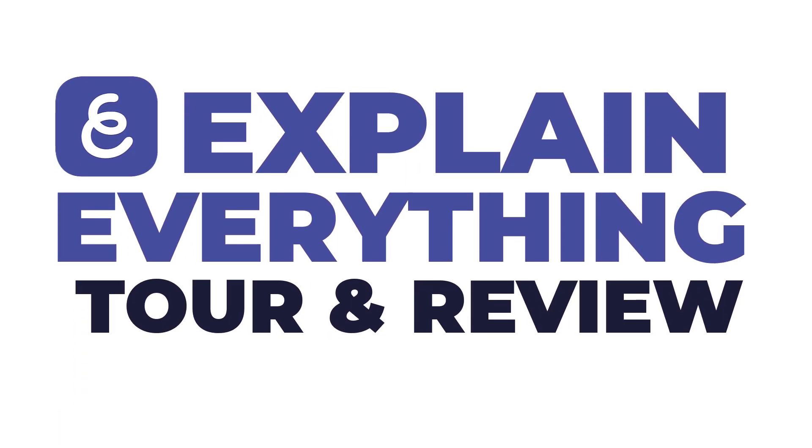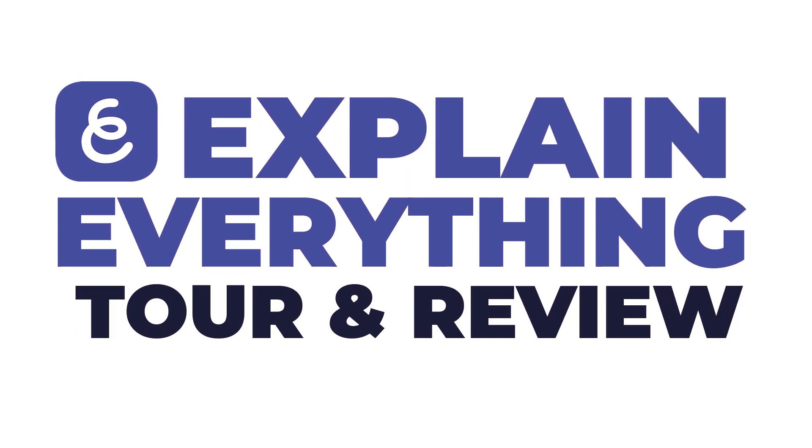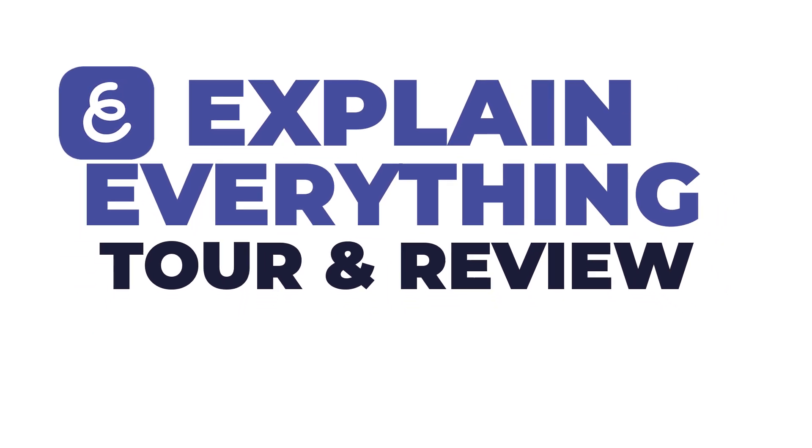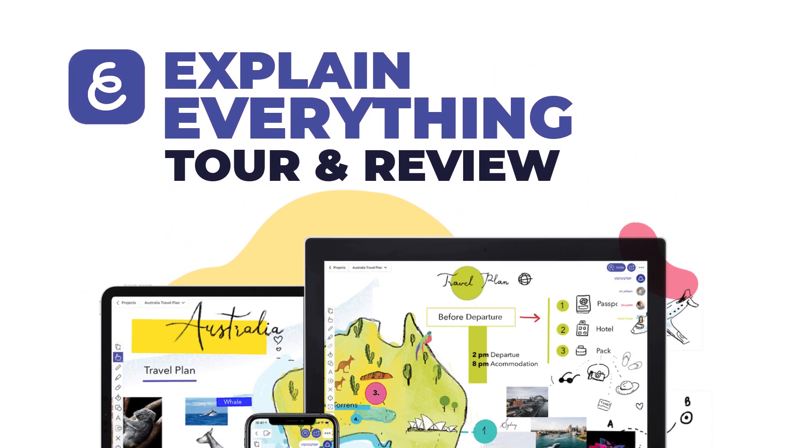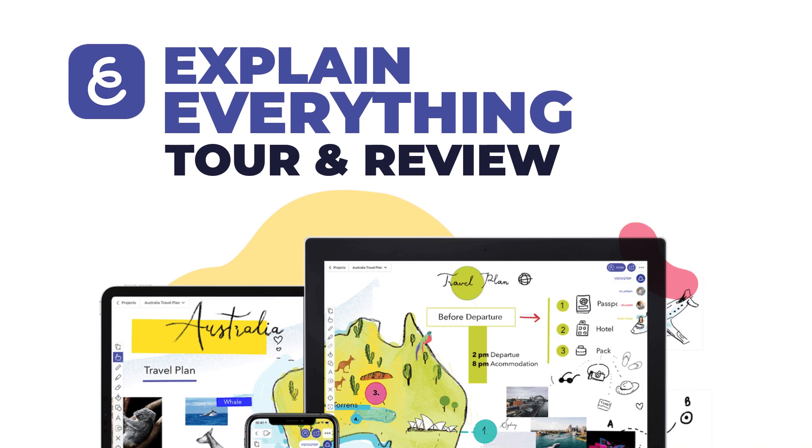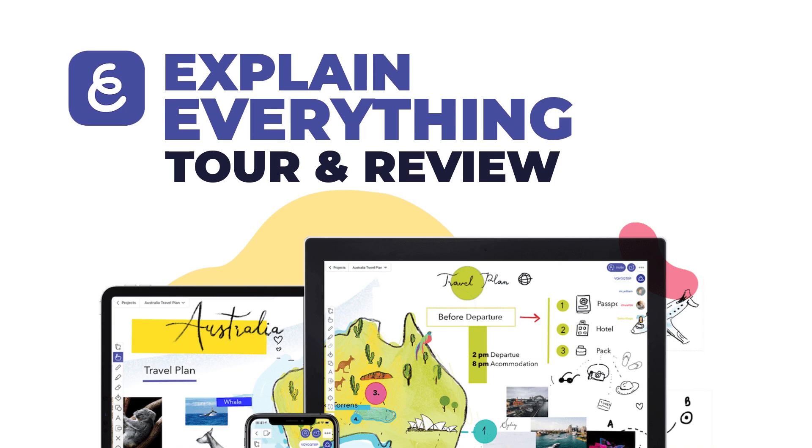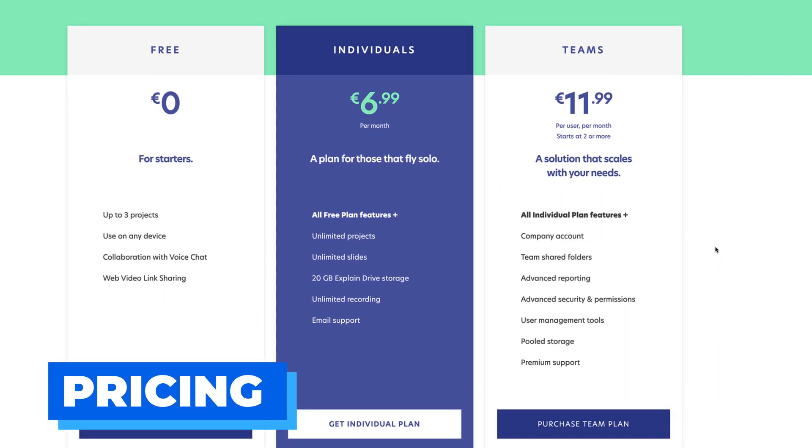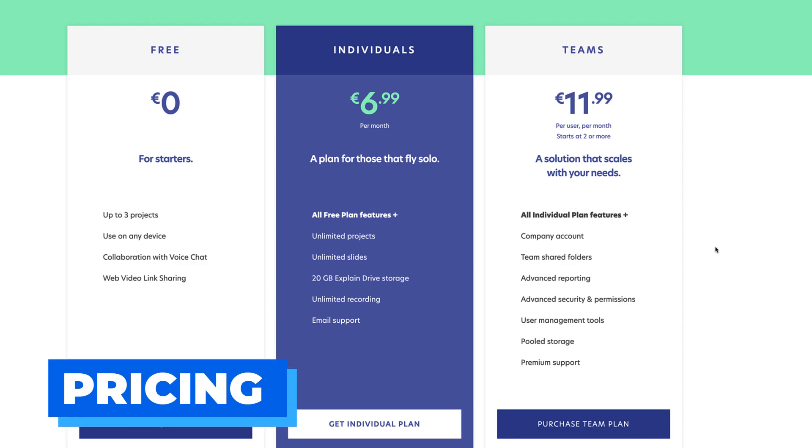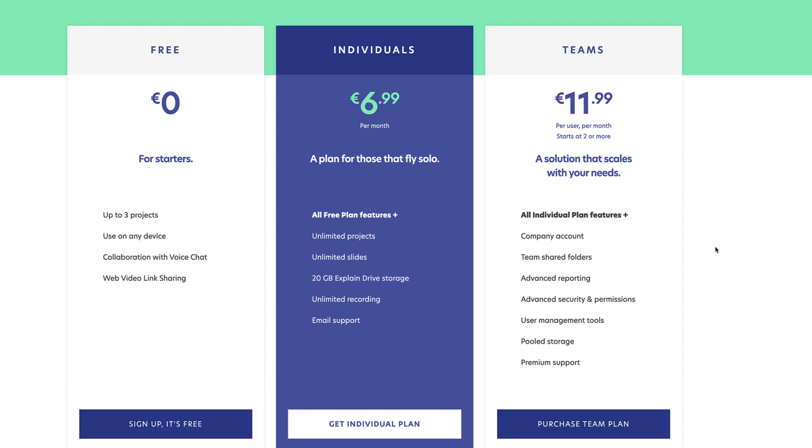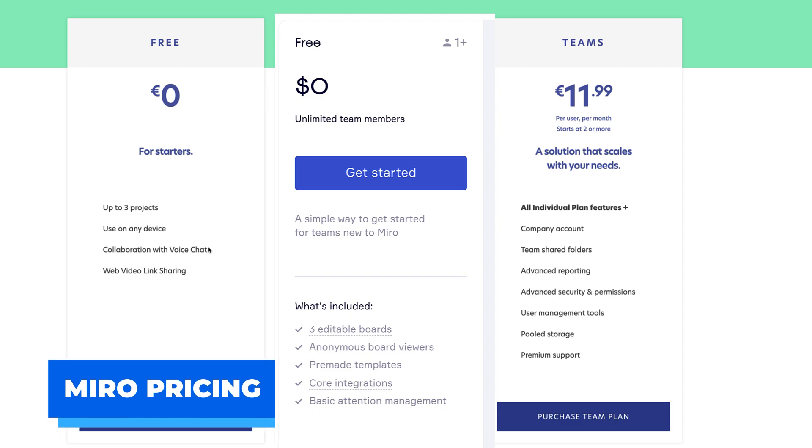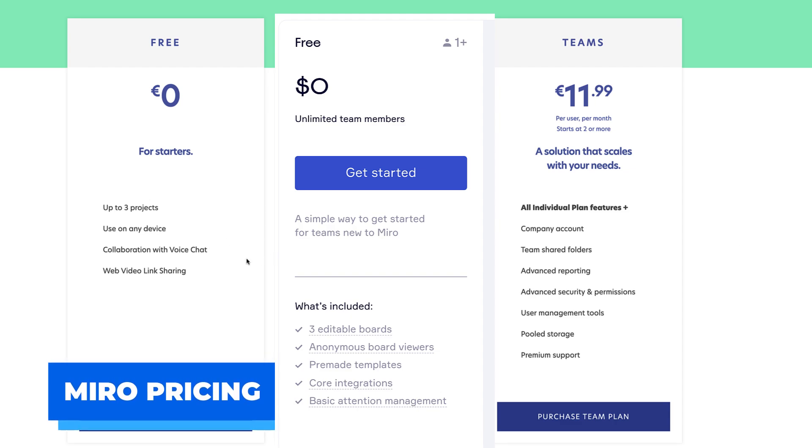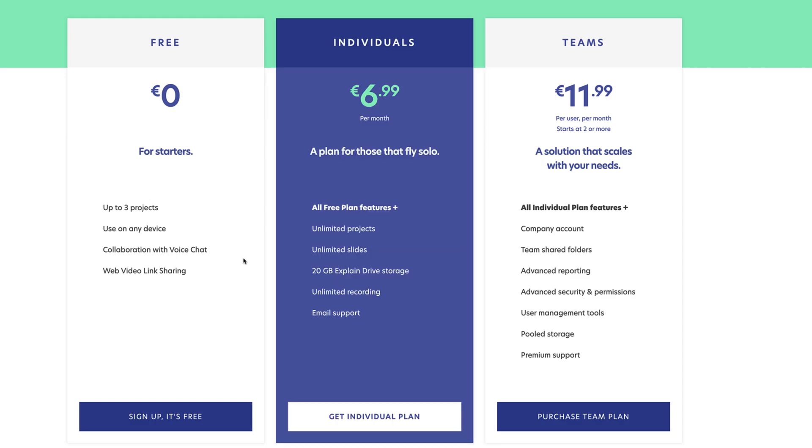Let's start with the pricing. It has a free account for up to three projects, which is fairly typical. We've seen it with Miro allowing you to do three boards. It's got the ability to collaborate with voice chat. You won't be able to use video chat, but you'll be able to use the web video link sharing, which is very handy. You'll be able to set up a whiteboard and start collaborating on it together. You can use it on any device with that free plan.